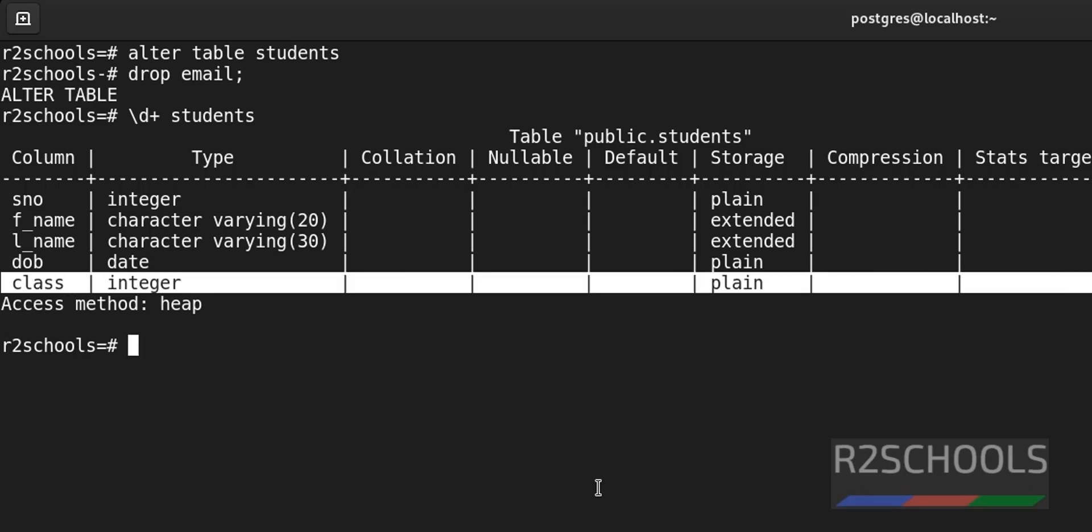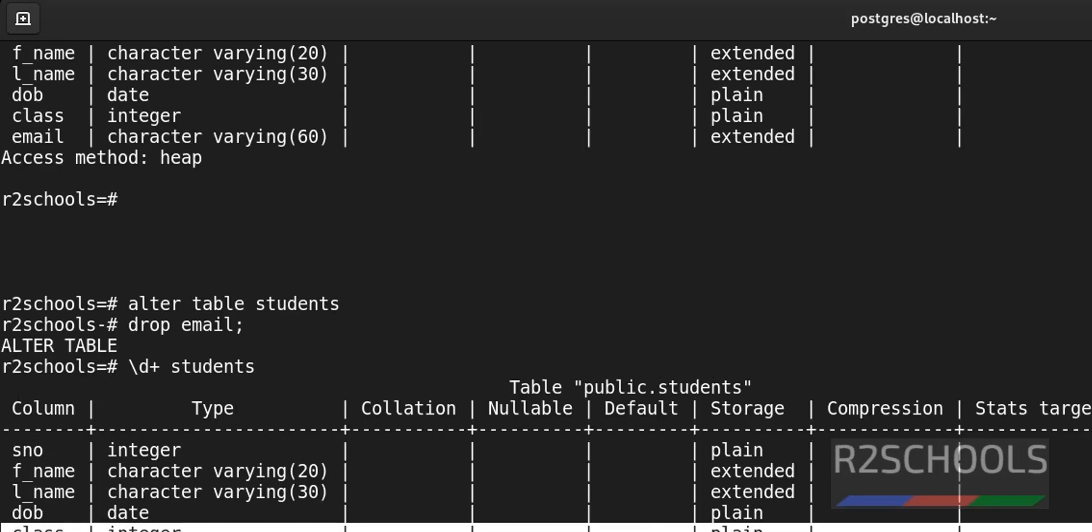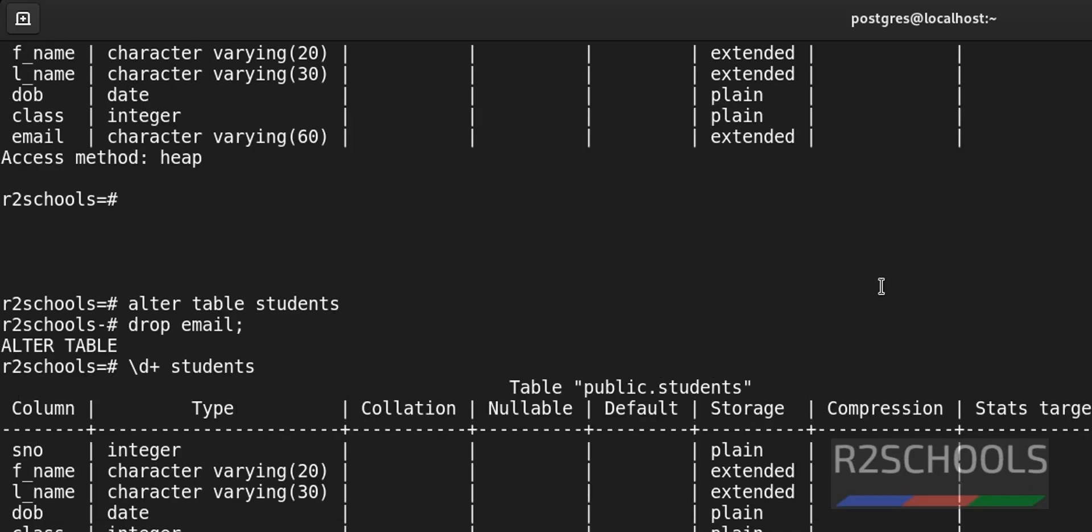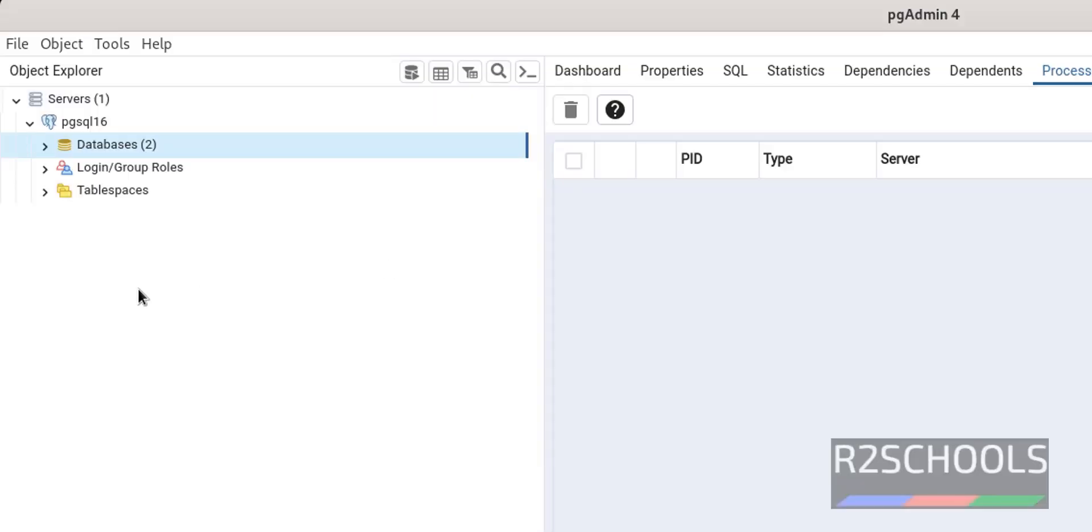We have performed these actions using psql shell. You can also perform the same actions. Go to pgadmin. I have connected to my server. Then go to the particular database.